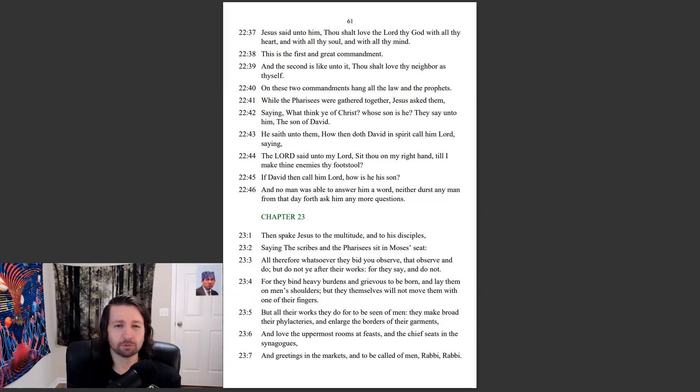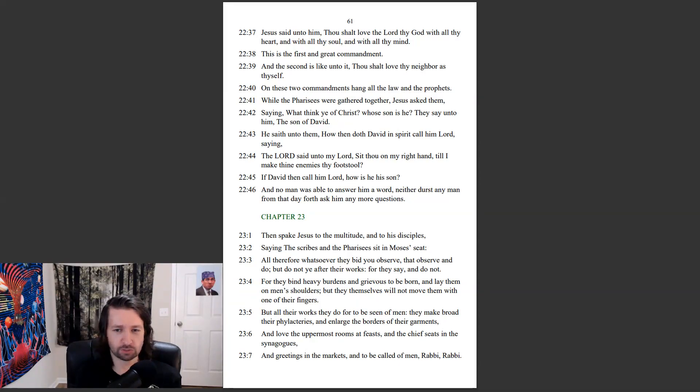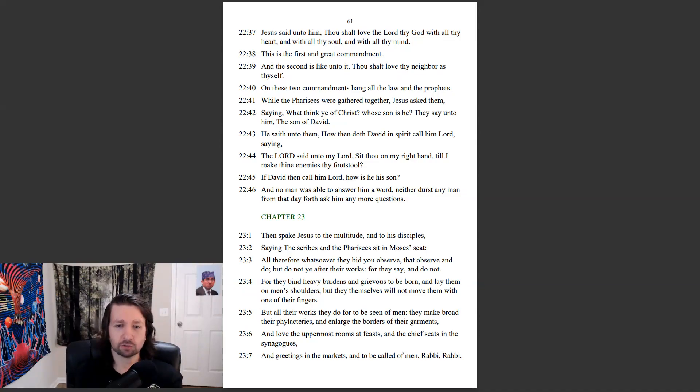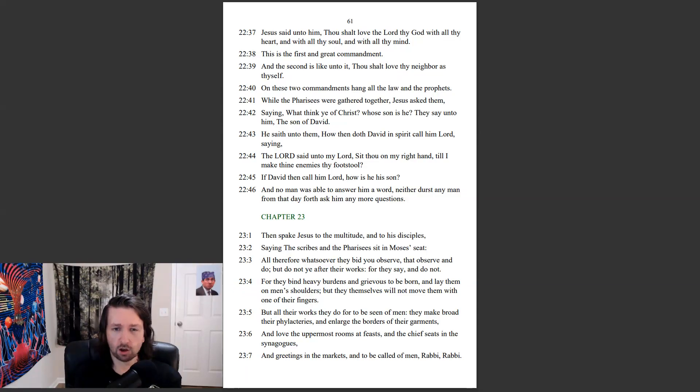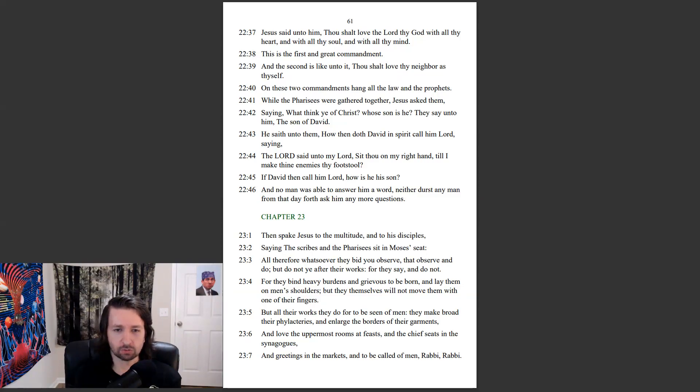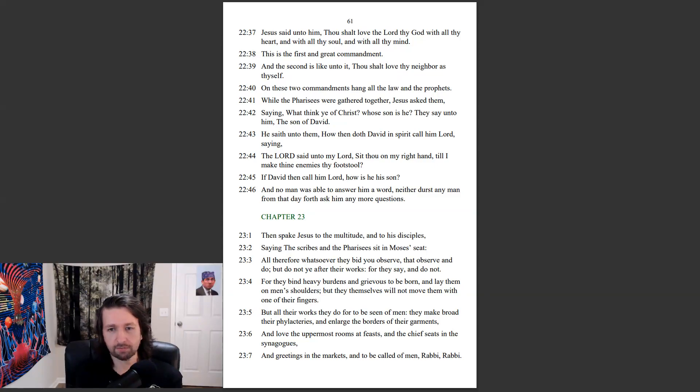Matthew chapter 23. Then spake Jesus to the multitude and to his disciples, saying, The scribes and the Pharisees sit in Moses' seat. All therefore whatsoever they bid you observe, that observe and do. But do not ye after their works, for they say and do not.